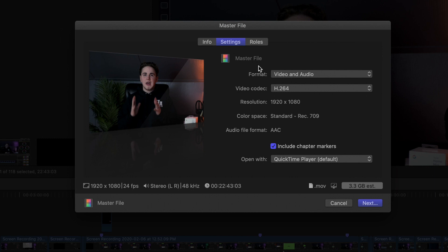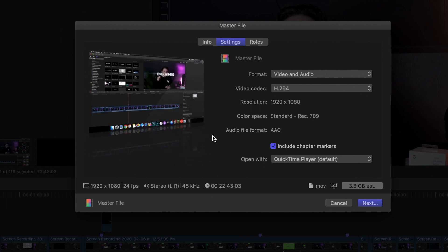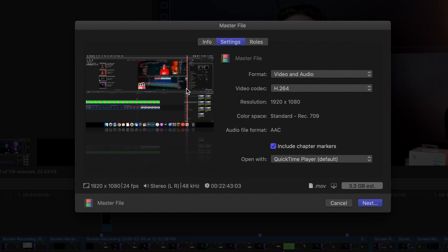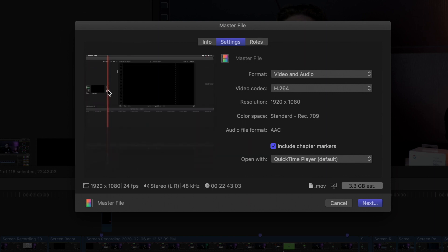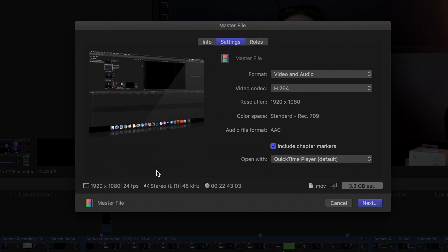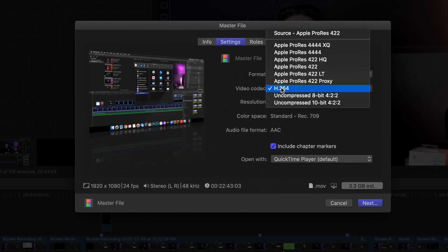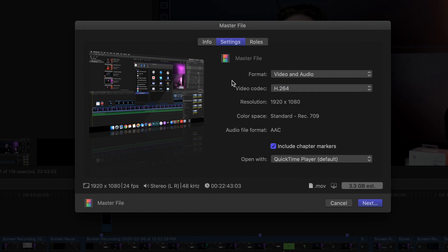As you can see what the export screen looks like — you can go through and watch the video, make sure it's all good. Check the resolution, the frame rate, everything. Most importantly, make sure it's set to H.264. That is how you correctly export your video.